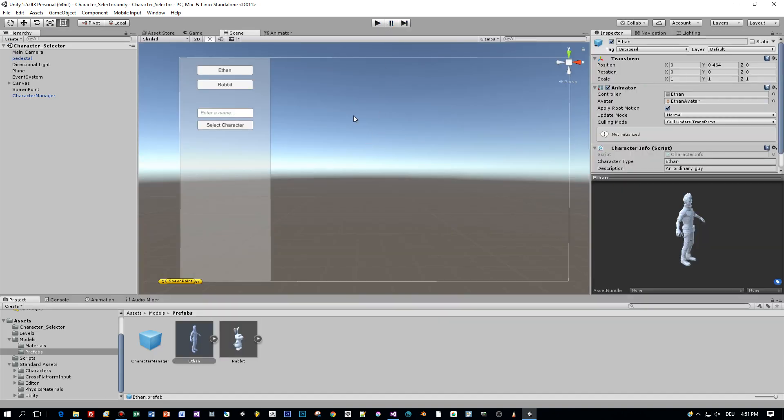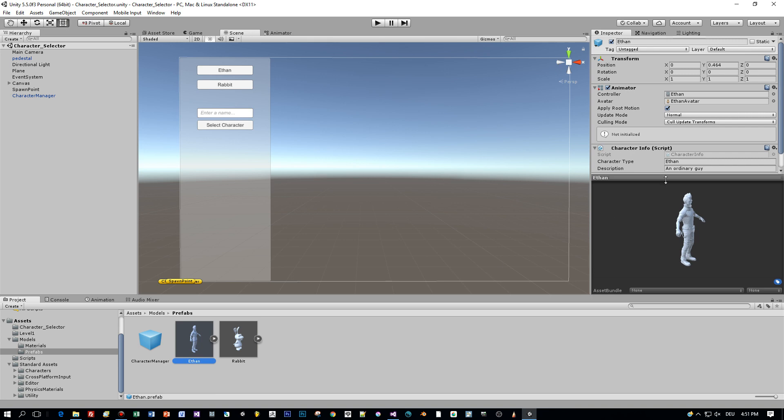So let's see. In the prefabs folder I have two characters, this rabbit and Ethan.